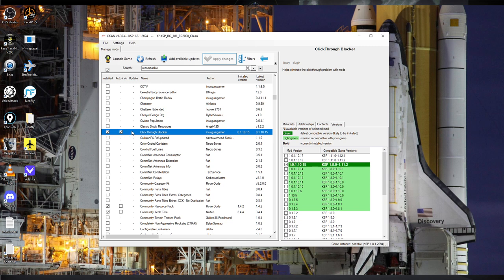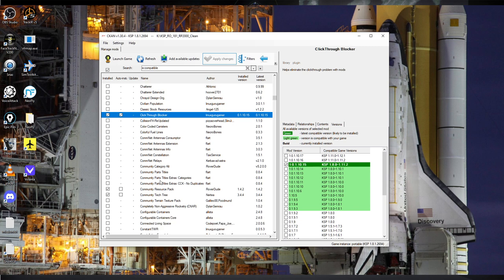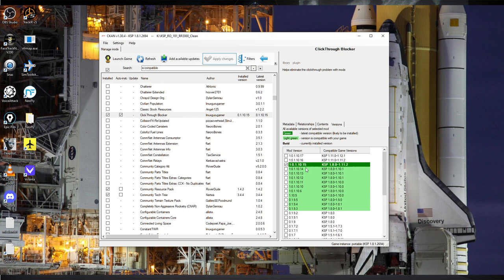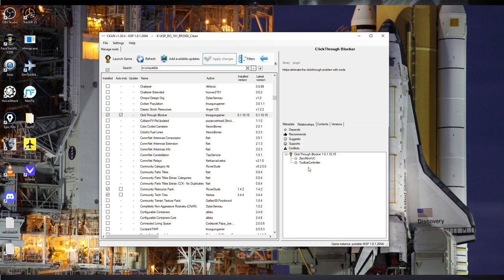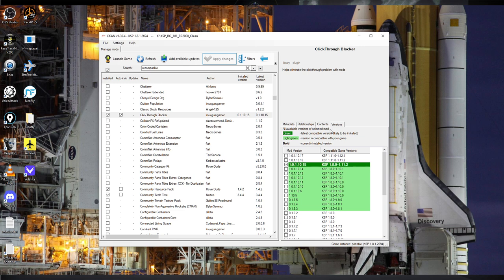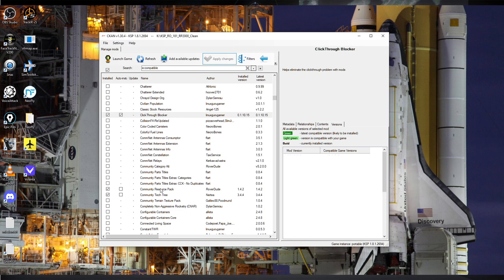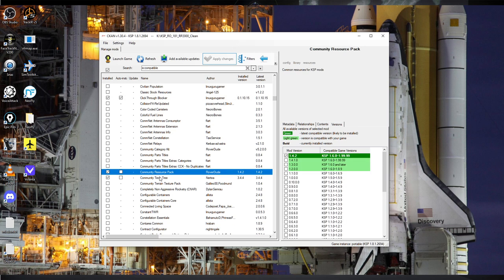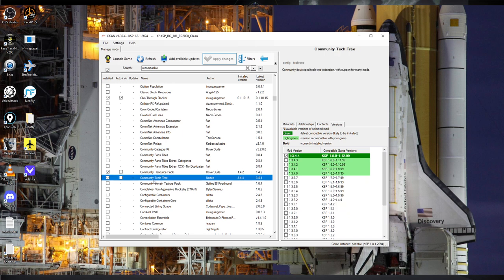If you need to install a different version than expected, go to the version tab and you can see the relationships — this depends on Xero Mini AVC and Toolbar Controller, so make sure that's all right. Normally CKAN will just install those things for you, but double-check you've got the right version. Community Resource Pack 1.4.2 is required for Real Fuels.